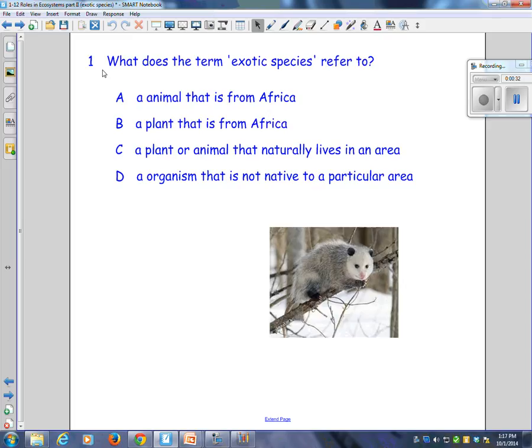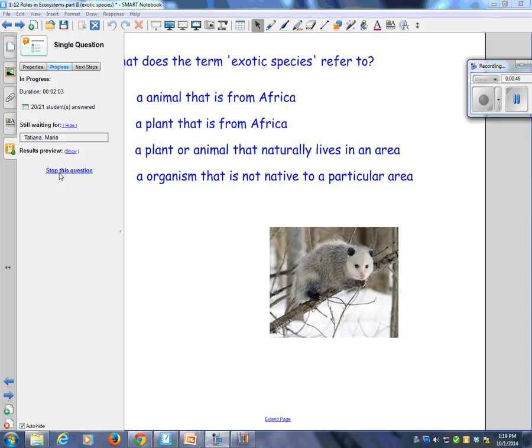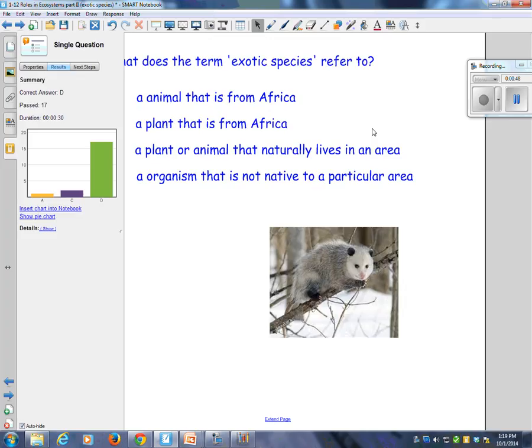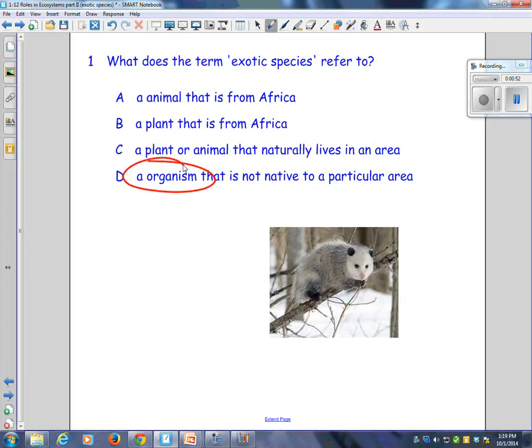Is it an animal that is from Africa? Is it a plant that is from Africa? Is it a plant or animal that naturally lives in an area? Or is it an organism that is not native to a particular area? You should have said D. Please circle D on your sheet. An exotic species refers to an animal that is not native to a particular area.